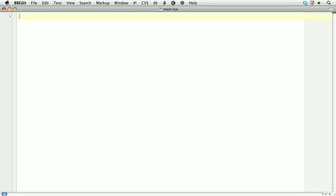The first kind of variable that we can create is a global variable. This is a variable that's accessible throughout the entire application, regardless of the file. So I'll create a variable called foo and set it equal to a string called foo. This variable foo is accessible everywhere in the application. As a result, it will perform a bit slower.